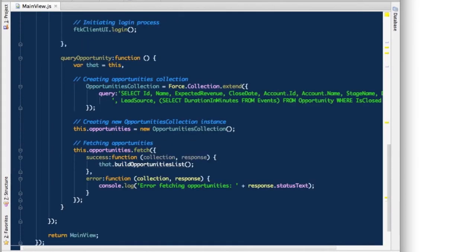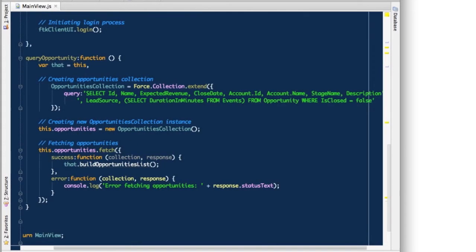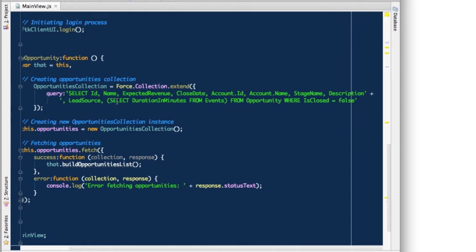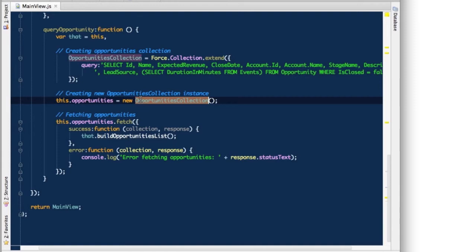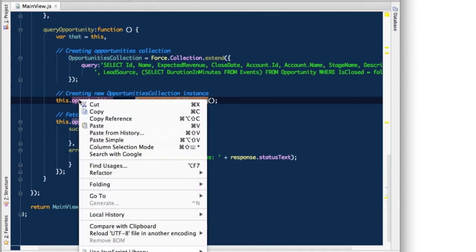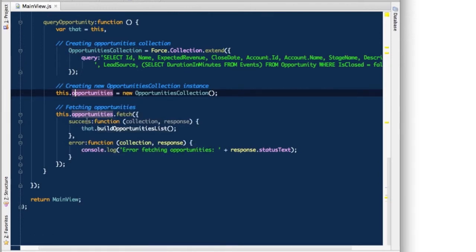Because right now what we're doing, we're just defining with that collection a query that will return us an ID, name, expected revenue, some of the properties that come with opportunity in Salesforce. Also, it has a sub select that will return all the decorations and events that are linked with that opportunity. And also we're doing a conditional statement where we just want to return only the open opportunities. So once we define the collection, we can make an instance of that collection and we assign it to the opportunities property on the view level because we will need to access it also from other functions.